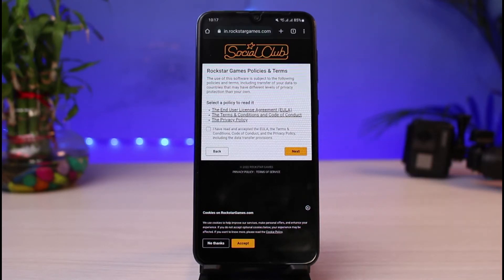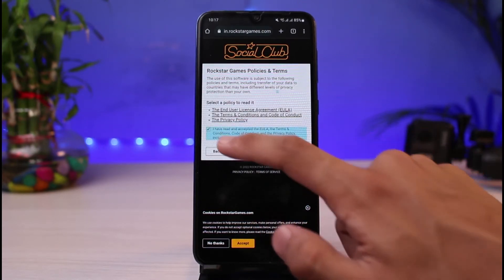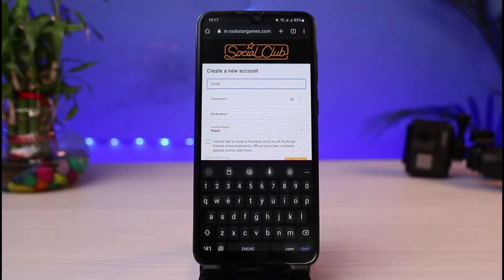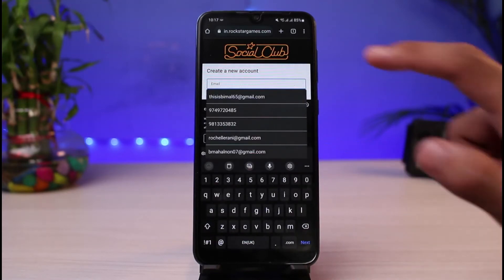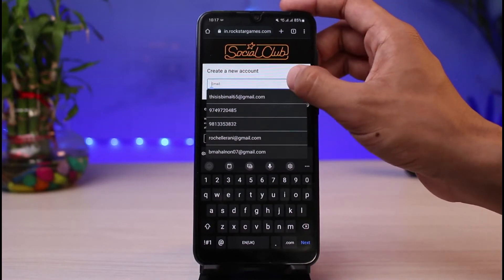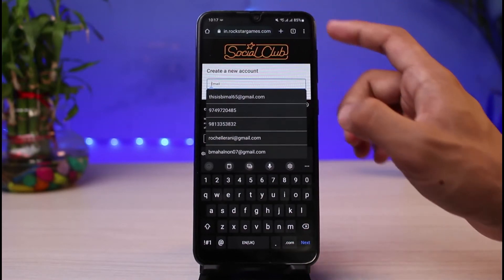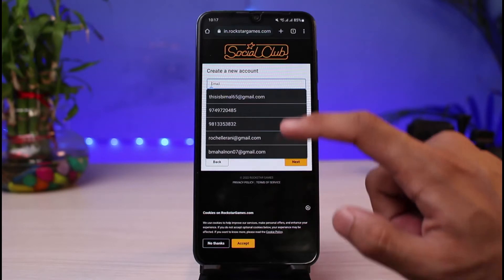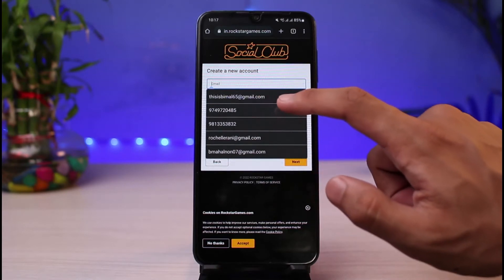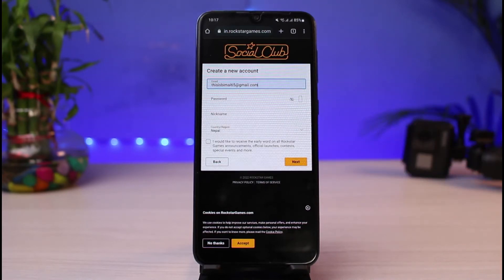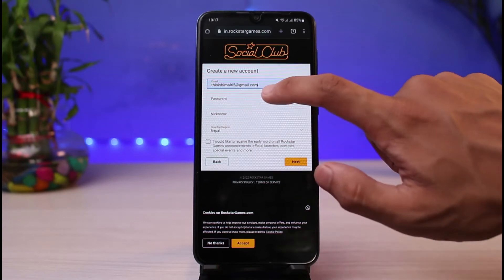It will ask you to agree to the terms and conditions — simply check that box and then tap on Next. Once done, it will ask you to create a new account, which means entering your email address. Make sure you have access to that email address.